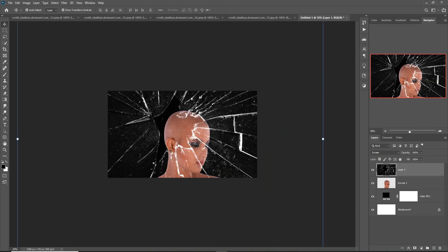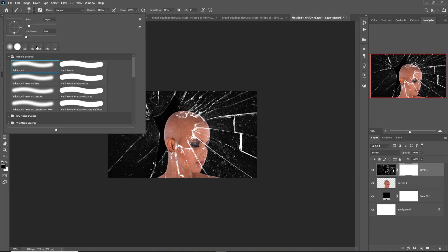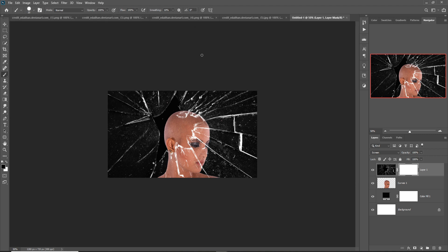Go to Edit, Transform, Flip Horizontal. This one is now perfectly placed. Next, add a mask layer, go to Brush, select a solid brush, increase the opacity, and remove this area.